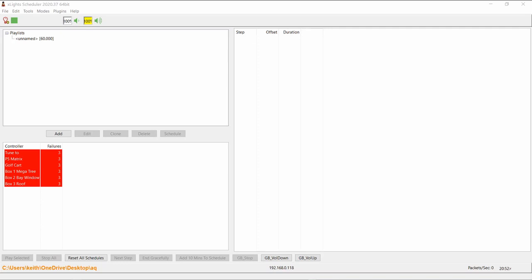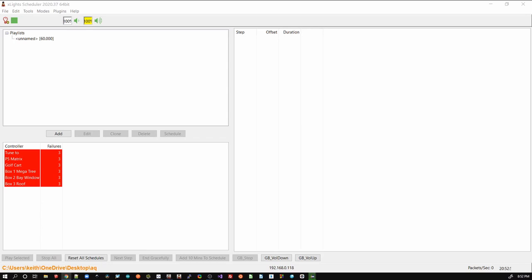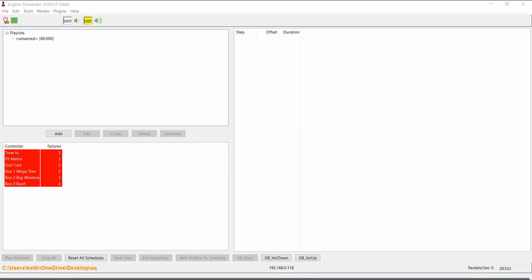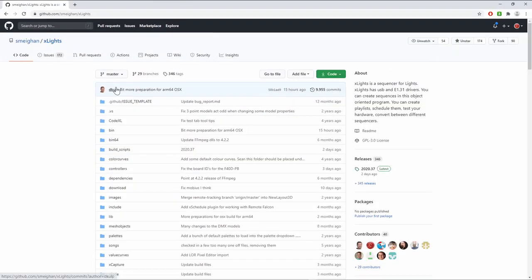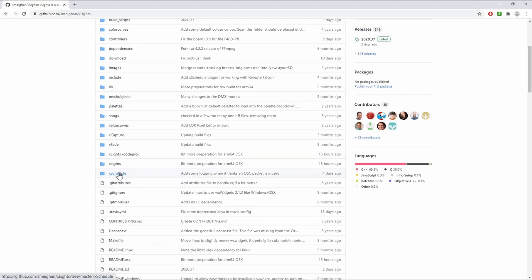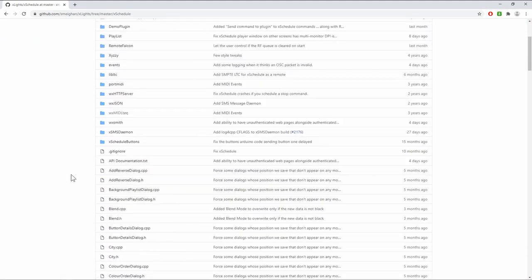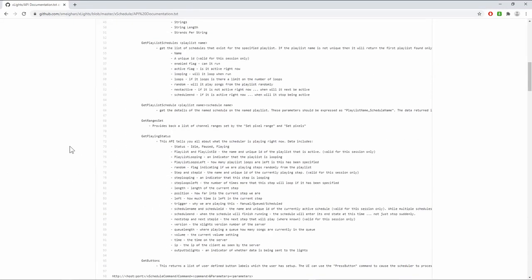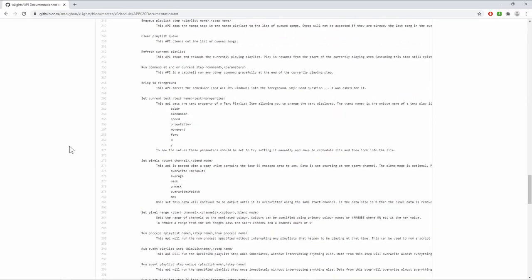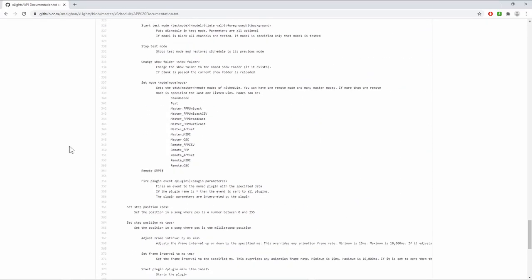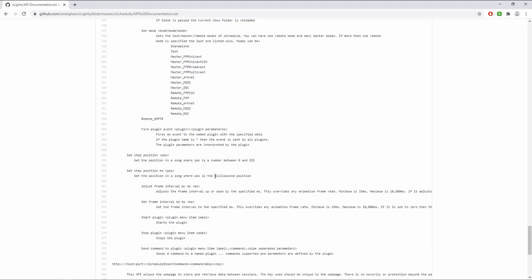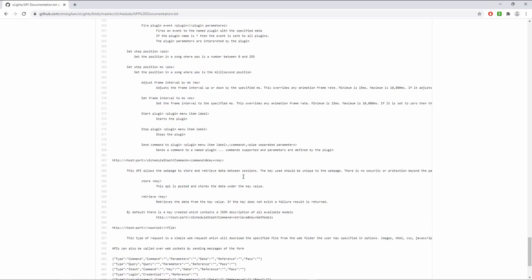Let's start way back with 2020.20, where there were some changes to the API set. As many of you know, there is a full API that is supported for xSchedule. If I go into the GitHub repository, which you all have access to online, and go into the xSchedule folder, there is an API documentation document which goes through and discusses the API that is supported by xSchedule so you can use typically HTTP requests, but there are other ways to integrate.